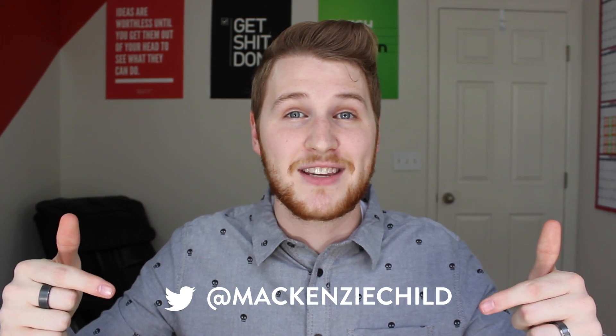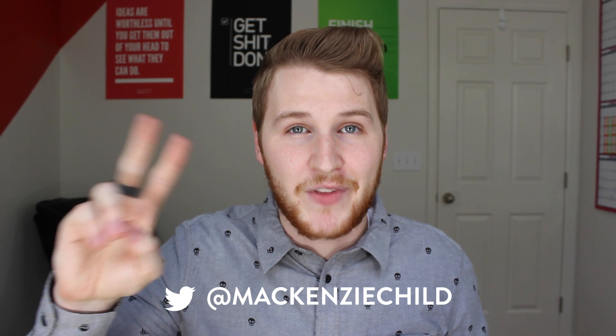All righty guys, that is all for today. You want to follow along for more? Just subscribe below or hit me up on Twitter. It's at McKinsey Child. All right. See you guys next time.